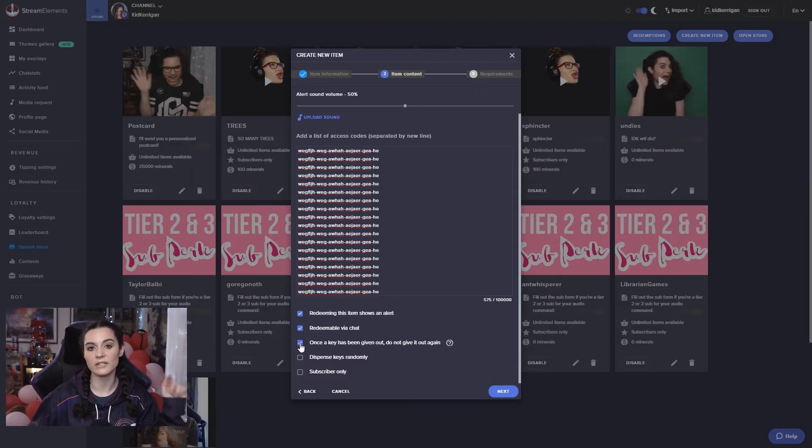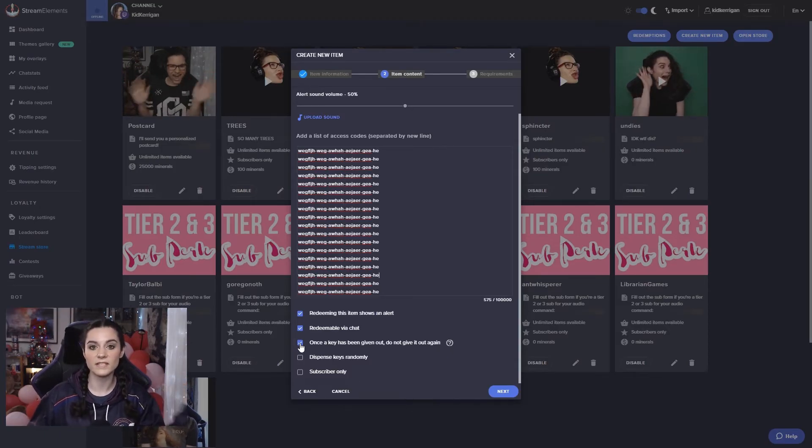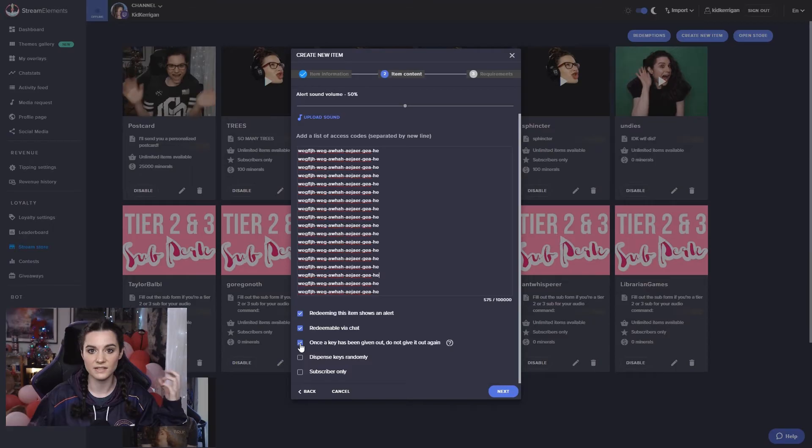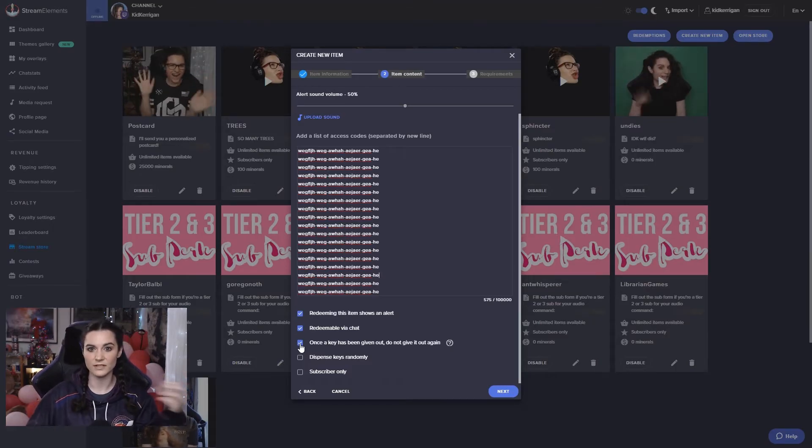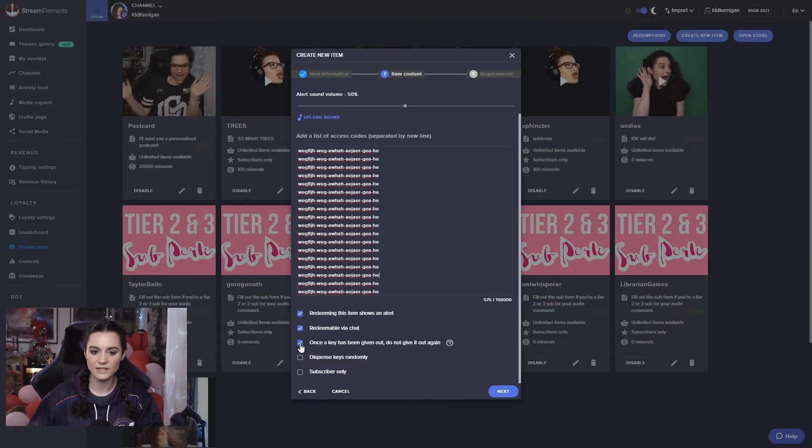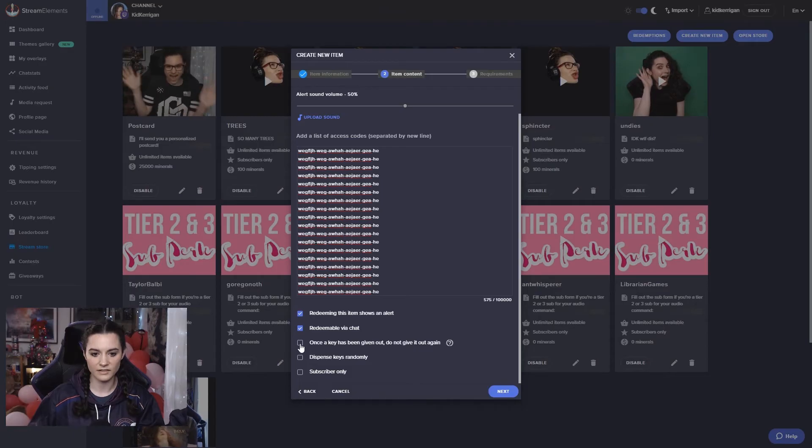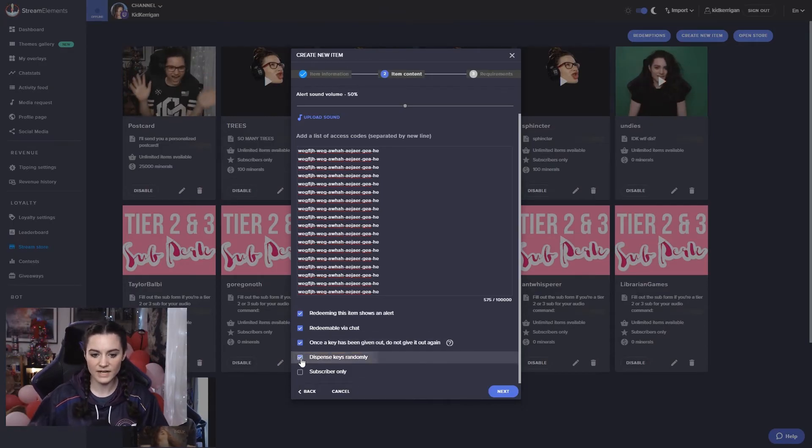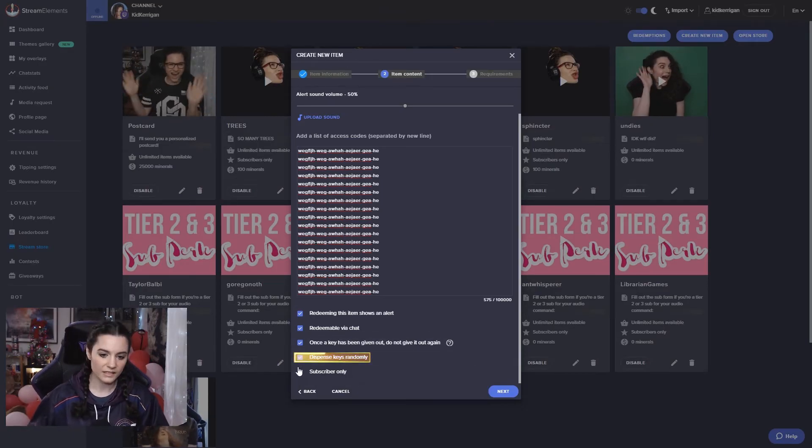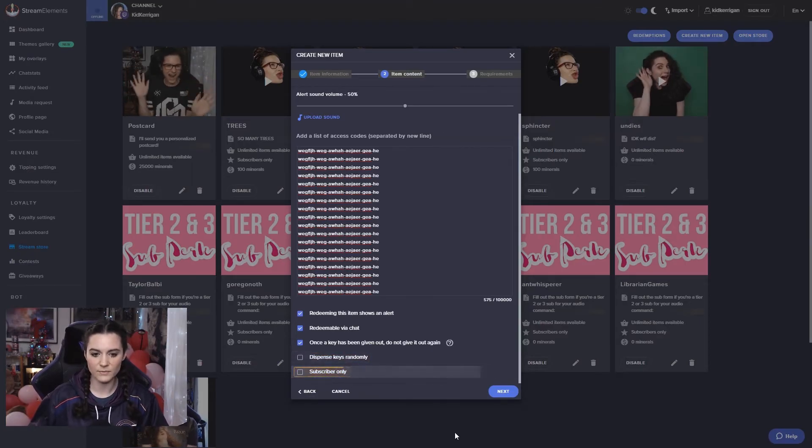However, if it is for example a discount code or something like that that's an evergreen item, it's not necessarily a one use thing, then you can probably uncheck that. Dispense keys randomly if you would like to do that, or you can make it subscriber only as well.